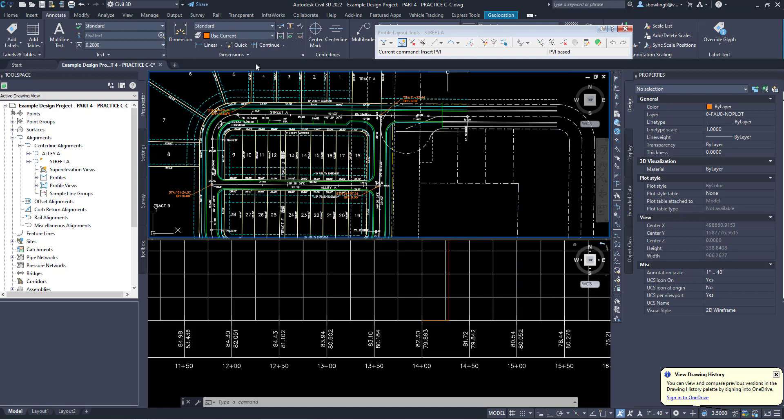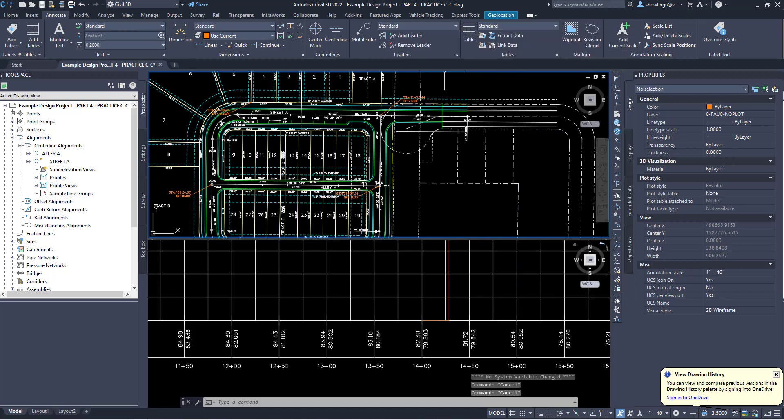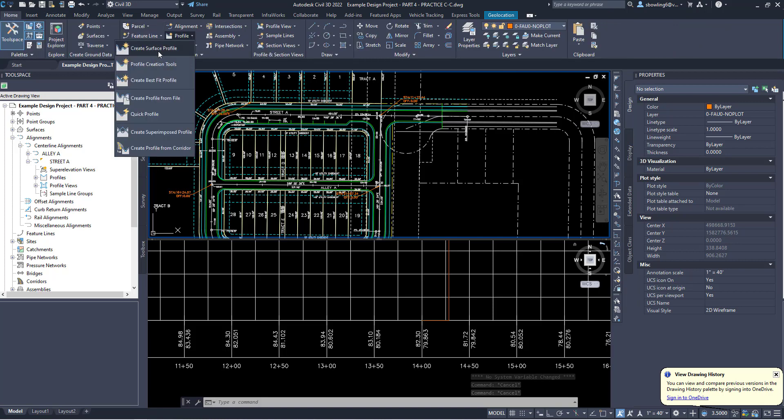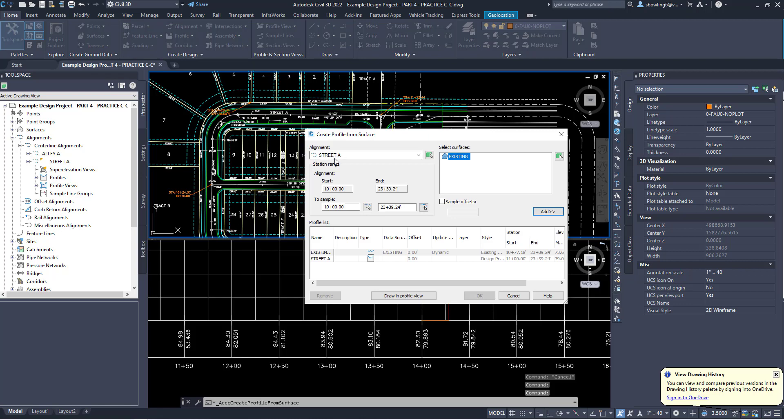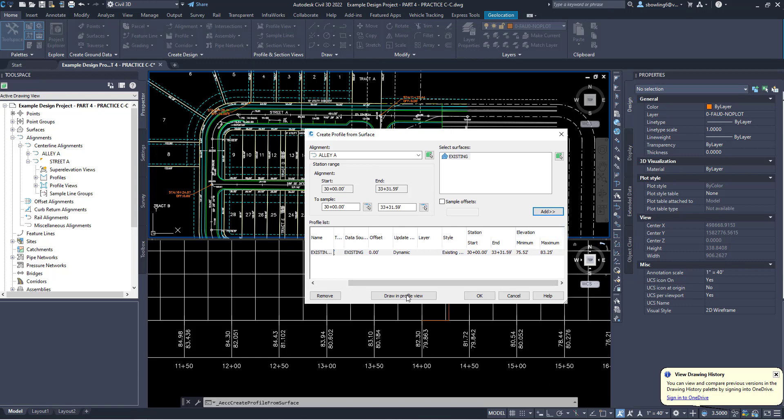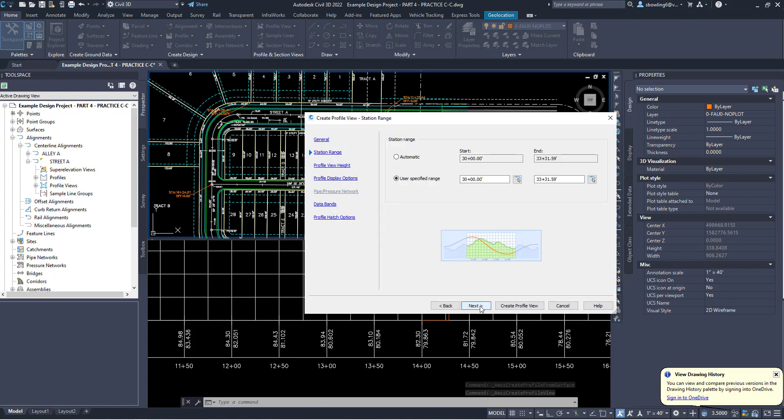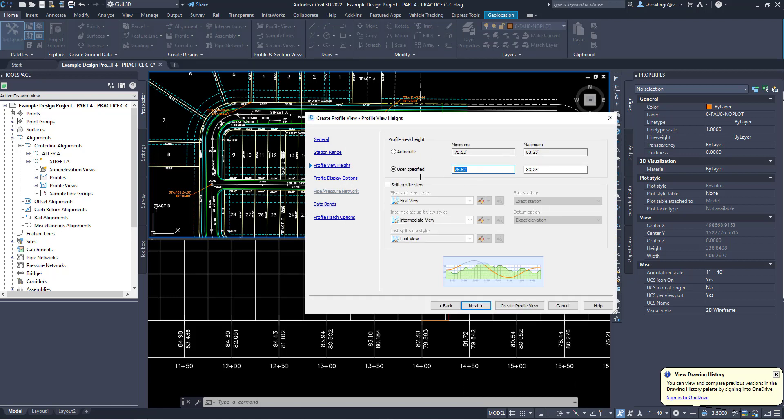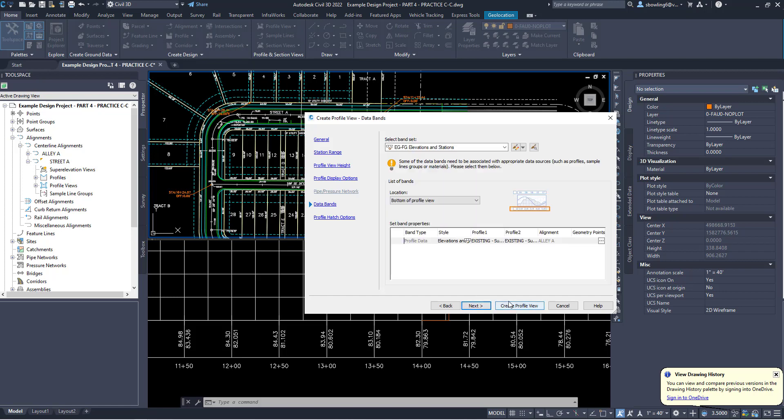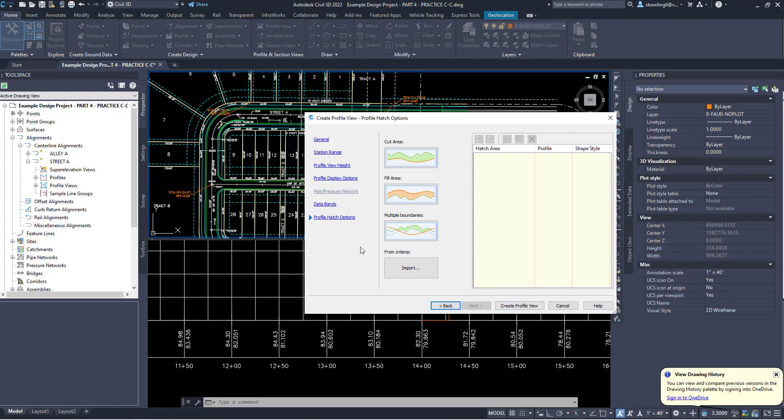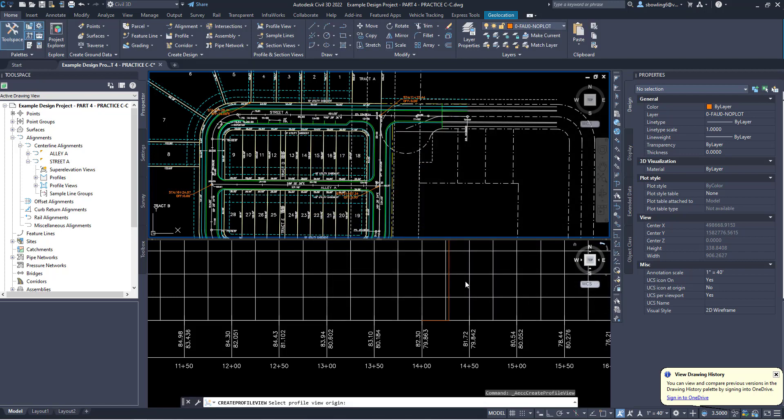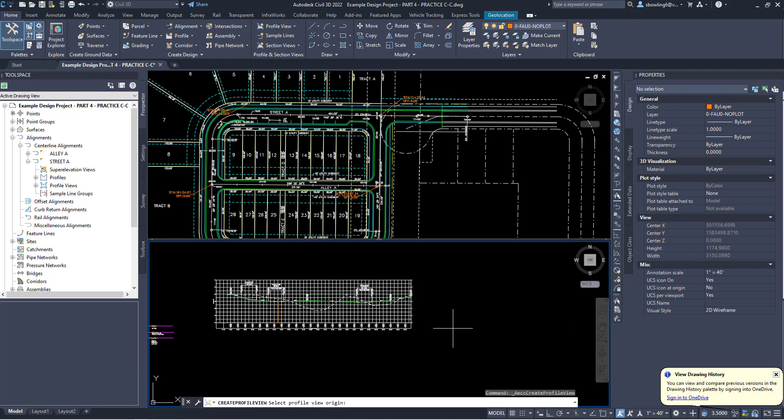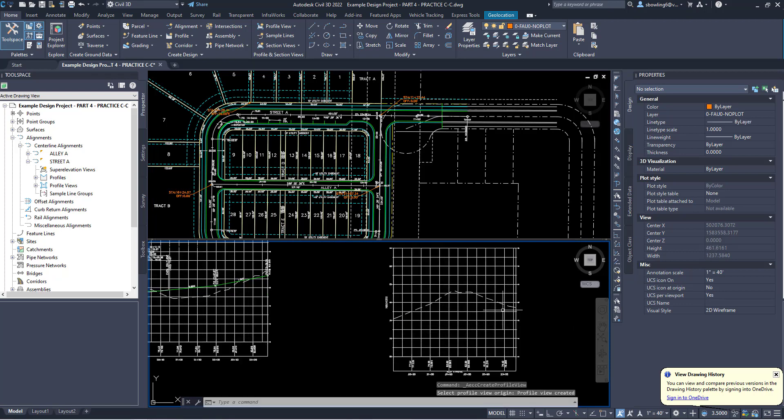Now what I'm going to do is go ahead and create alley A. I'm going to close this and close that. I'm going to go home and create my profile. I've got to create the surface profile first and I'm going to pull this down to alley A, I'm going to add. That looks all good. Draw on profile, I'm going to leave all of these as default. Next, I am going to change this to 65 and I am going to change this to 95. I like to put about 10 feet above and 10 feet below for pipe networks. Next, I'm going to leave this as is. I'm going to create my profile, come down here and create it over here.